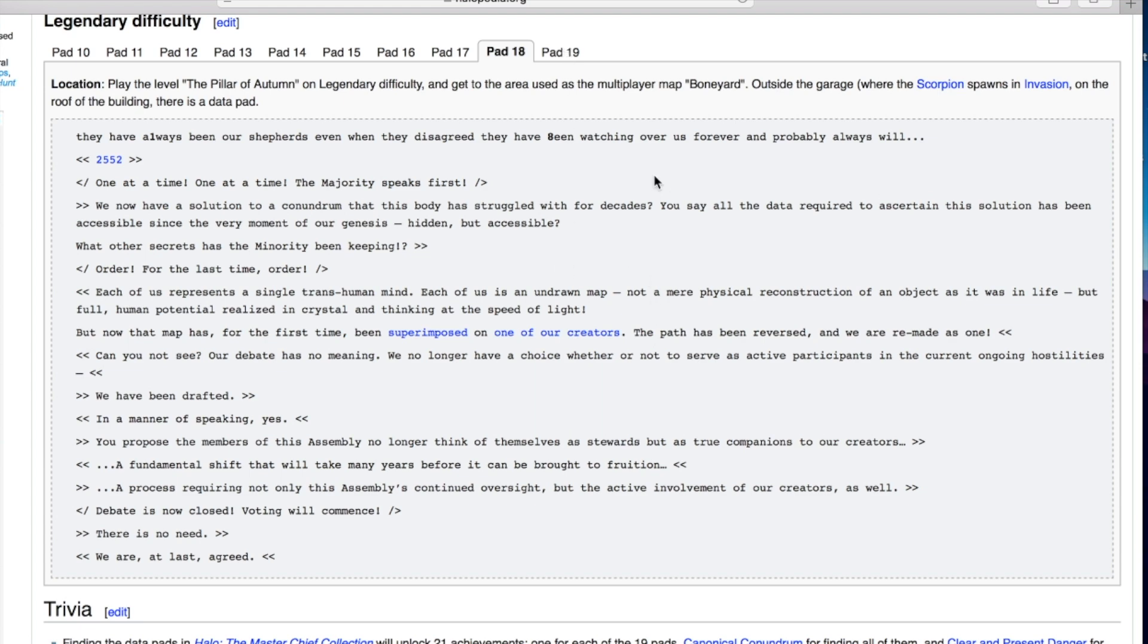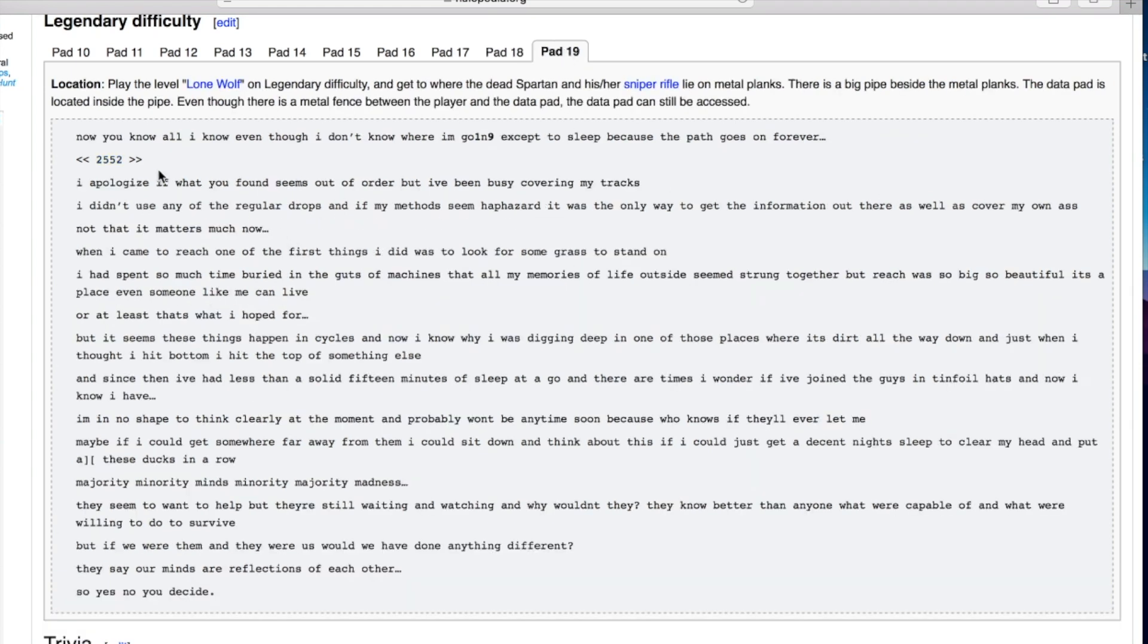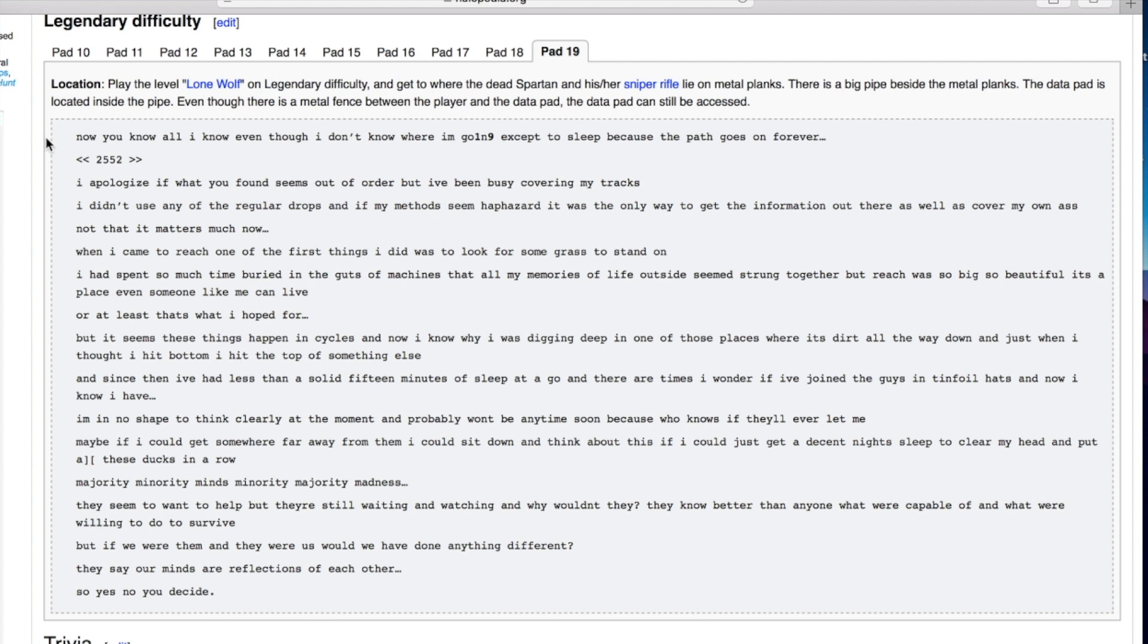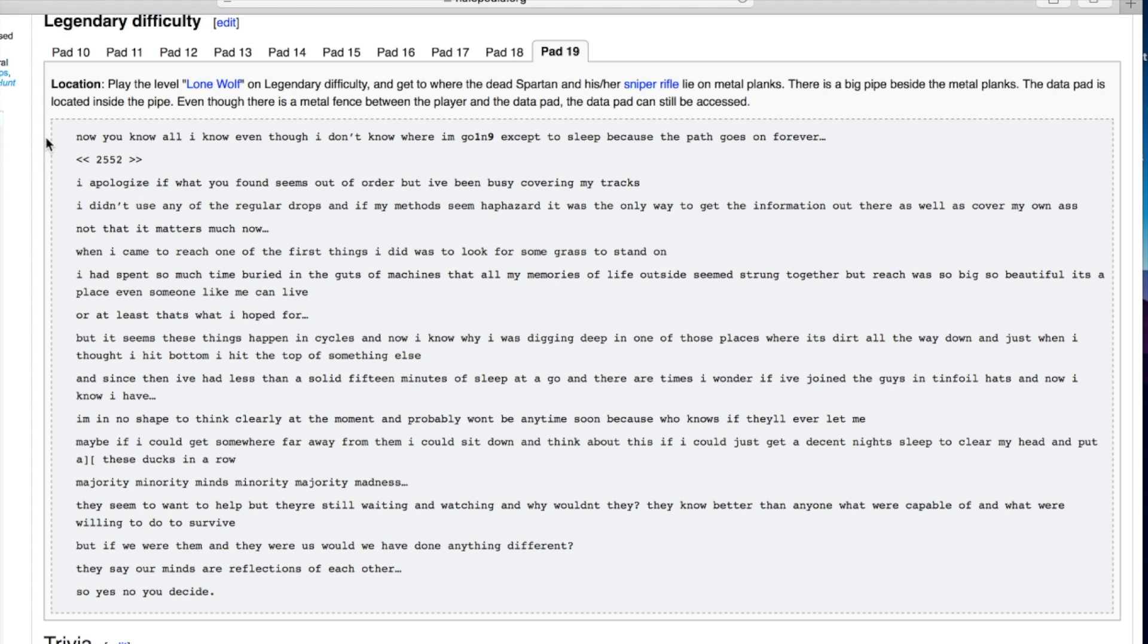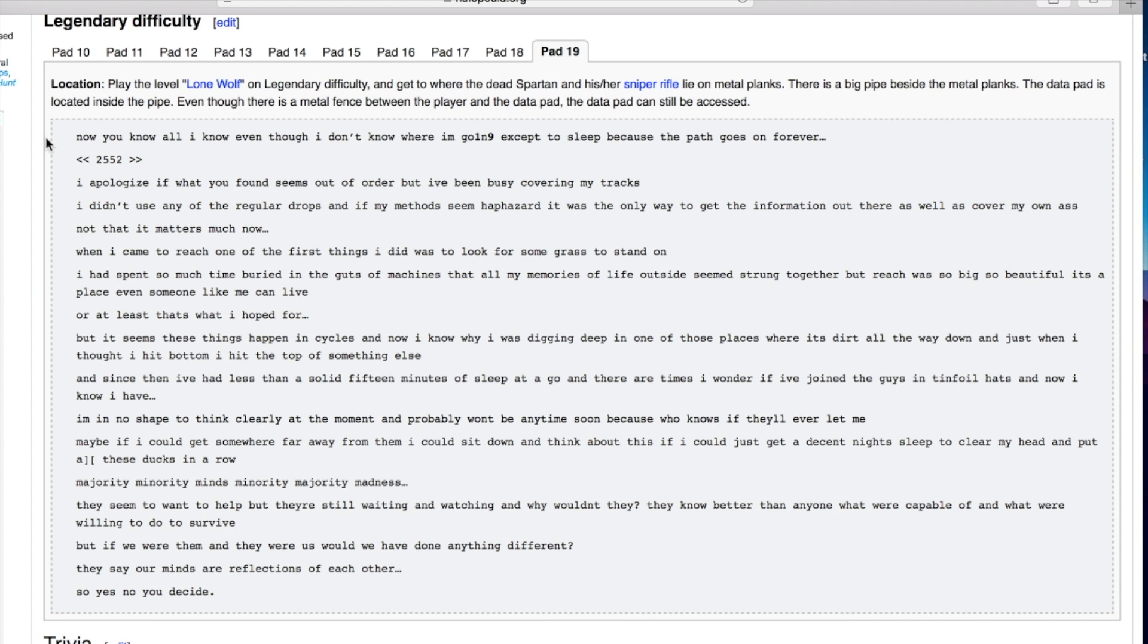This is very interesting. So it sounds like they're saying they're going to stop being AIs and become like physical beings that can help more actively. I feel like some of this is going over my head. Now you know all I know even though I don't know where I'm going except to sleep because the path goes on forever. I apologize if what you found seems out of order but I've been busy covering my tracks. When I came to Reach one of the first things I did was to look for some grass to stand on. I had spent so much time buried in the guts of machines. Reach was so big so beautiful it's a place even someone like me can live. Or at least that's what I hoped for.